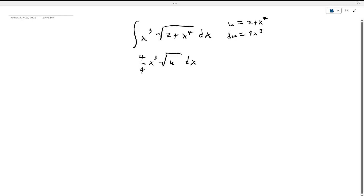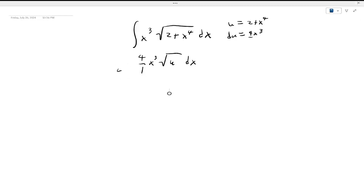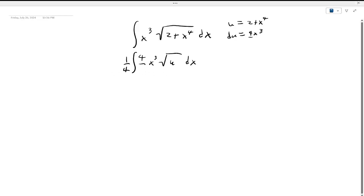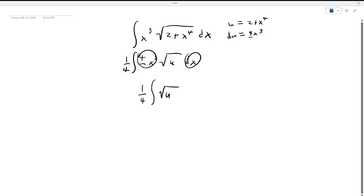So now what we can do is we need a 4, so we take out this 4 and bring it out front. We have a 1/4 and now we have our 4x cubed and our dx, giving us 1/4 times the integral of the square root of u du.